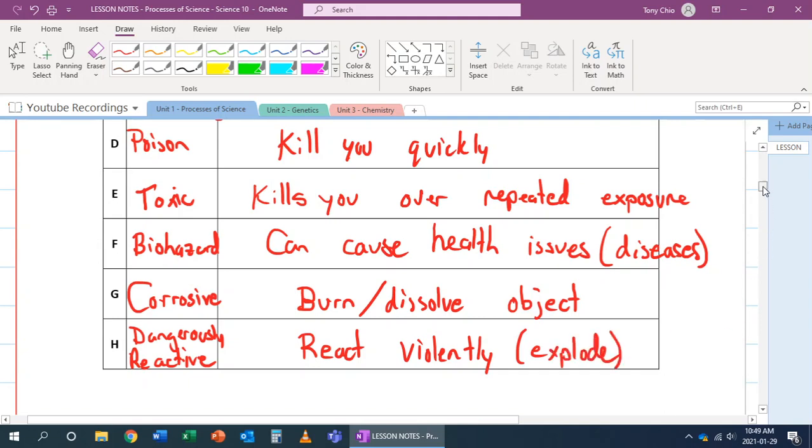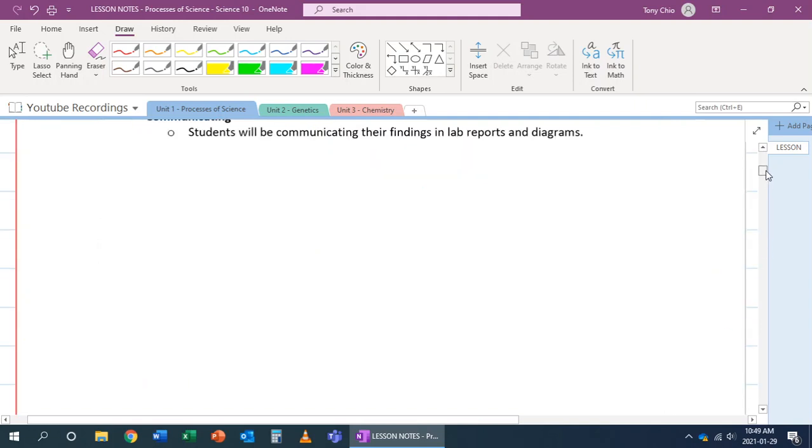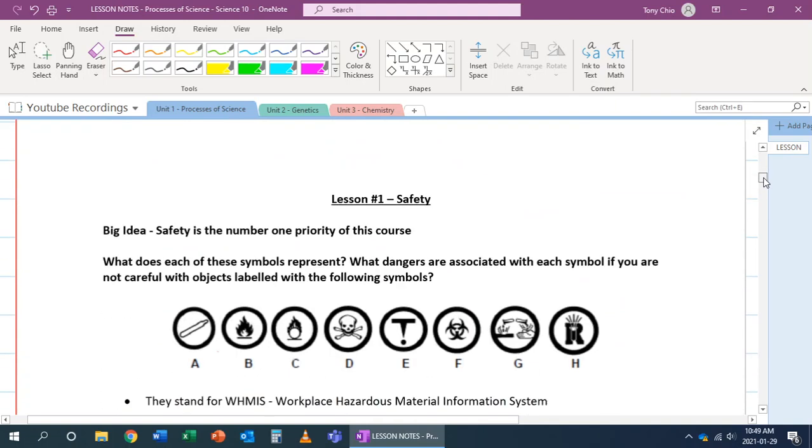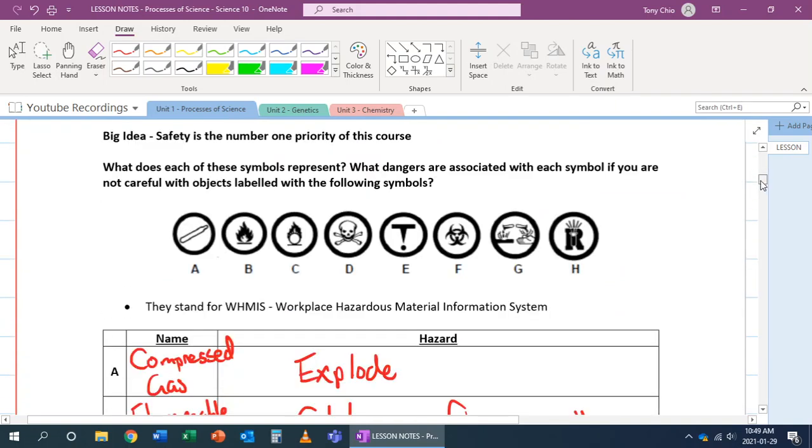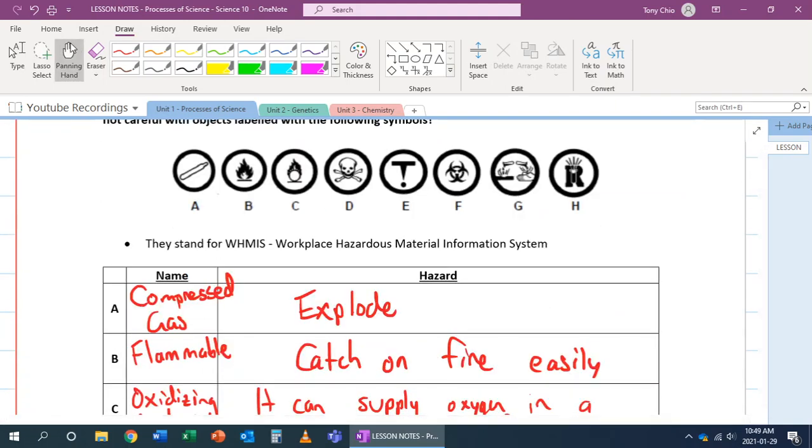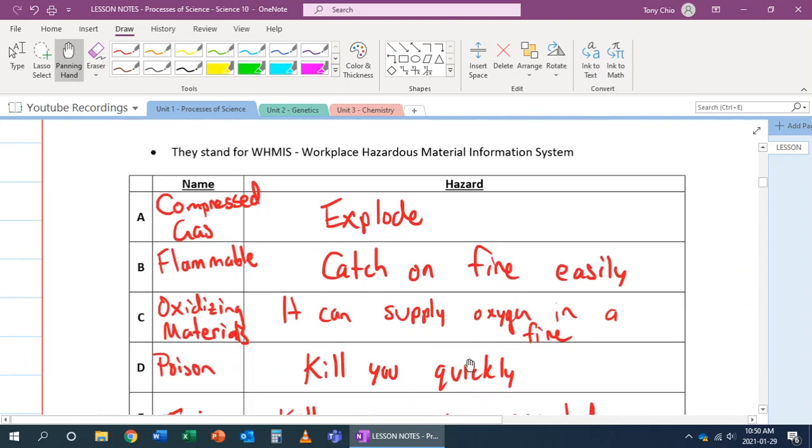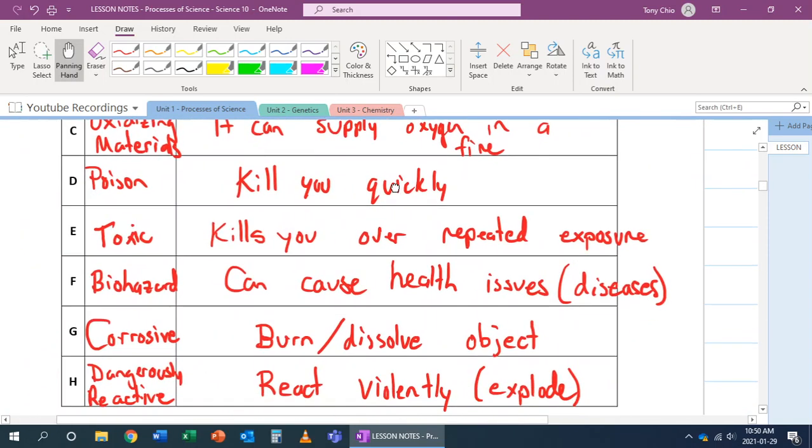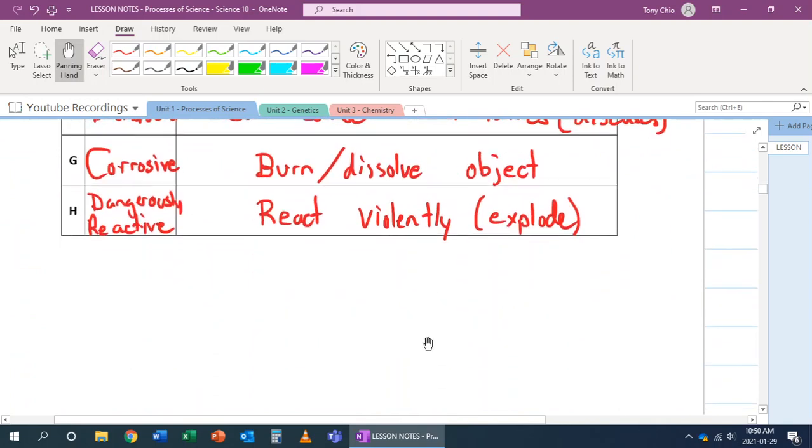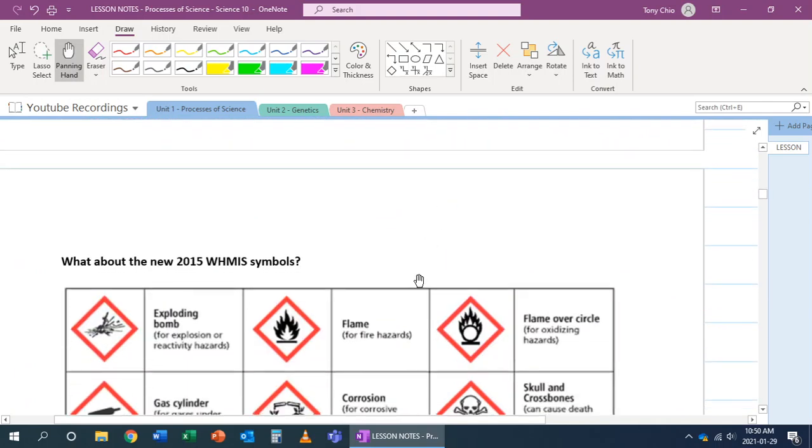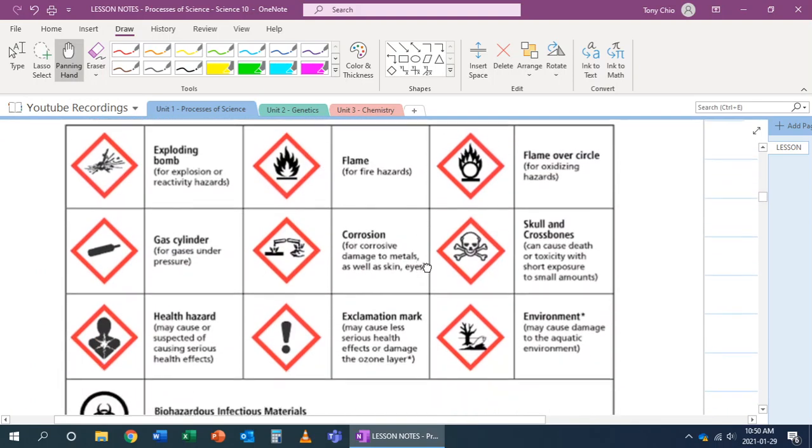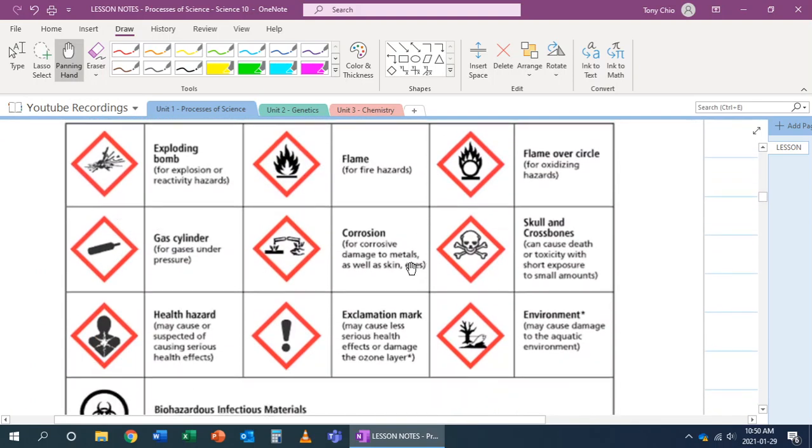You cannot mistake these symbols. Now, when you talk about these symbols, these are what we call the old symbols that came out in the 80s. In 2015, we actually changed these eight symbols to be more modern and easier to understand. In 2015, these are the new symbols we have.